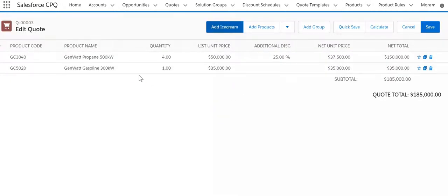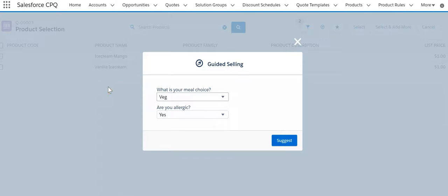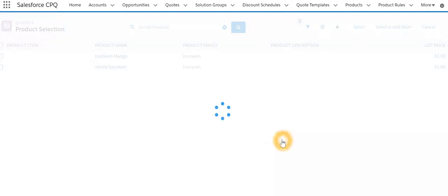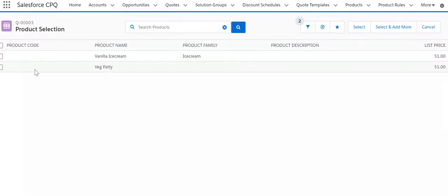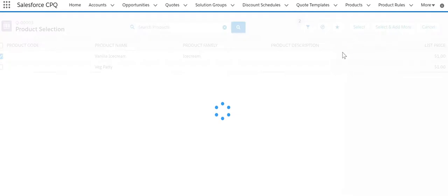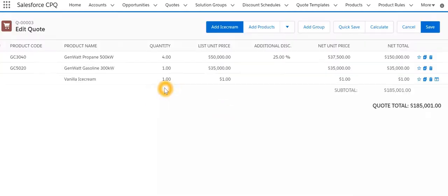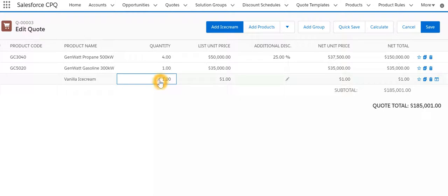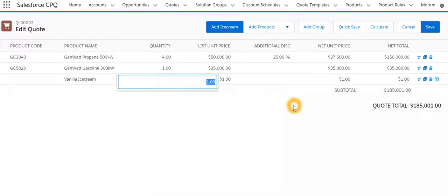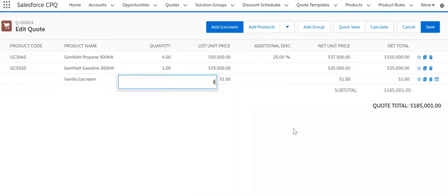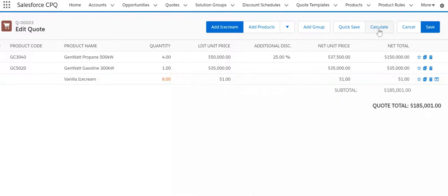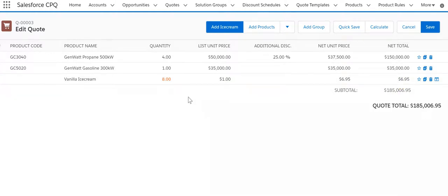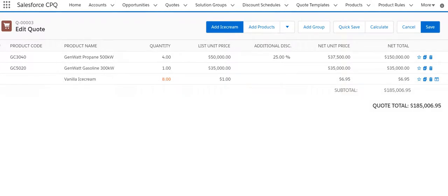Add ice cream, vanilla will select. Earlier when the quantity was 8 we got a net price of 0.75, but now if I do 8 and hit calculate it's 6.95. The reason being the first two products are sold at, let me open calculator.